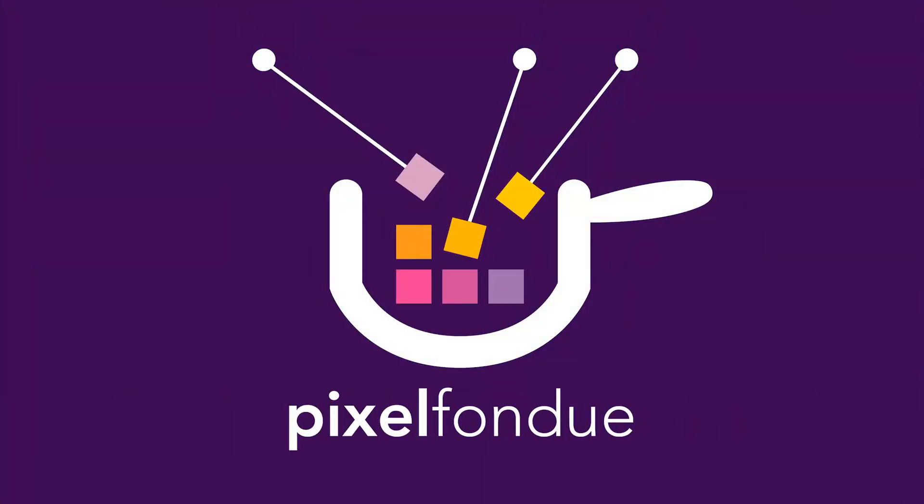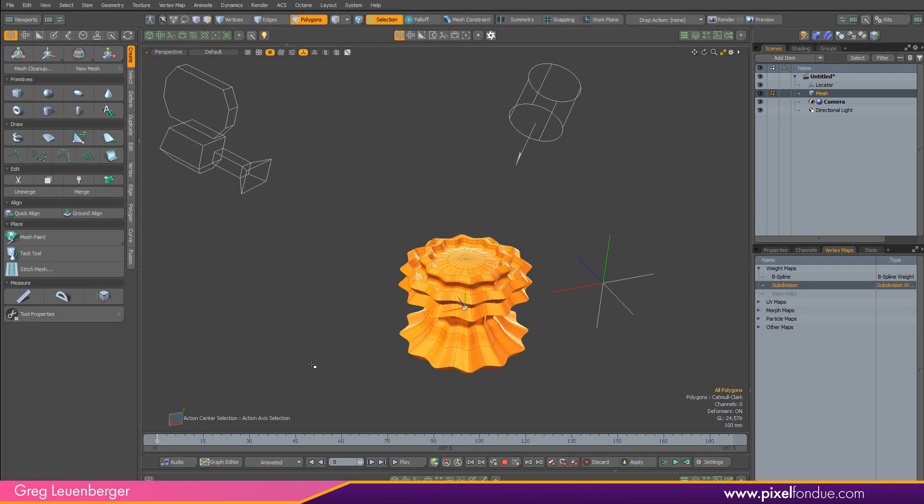Yum yum! Greg here from Pixel Fondue. Pie menus are a fantastic asset to speeding up your workflow, right?